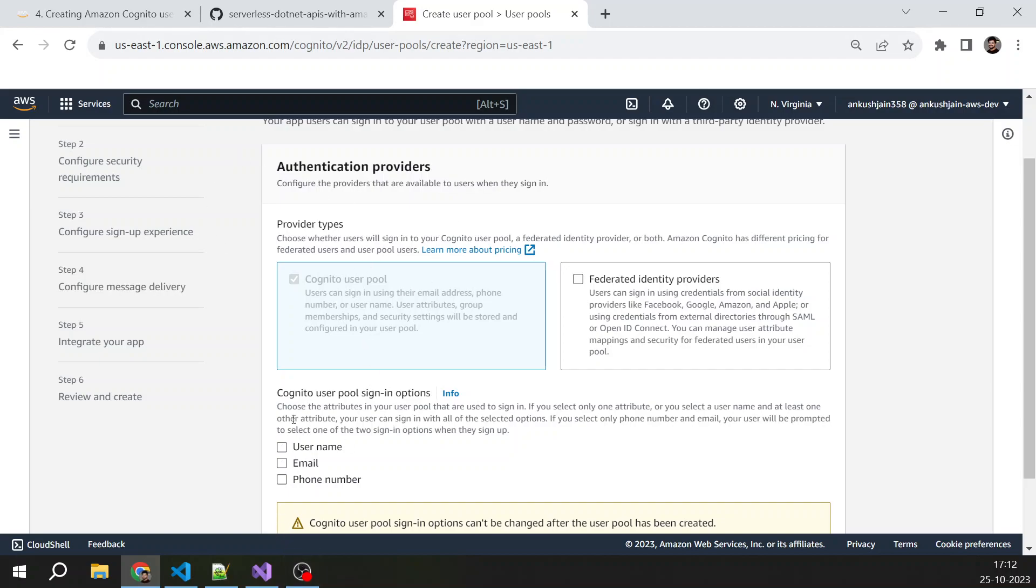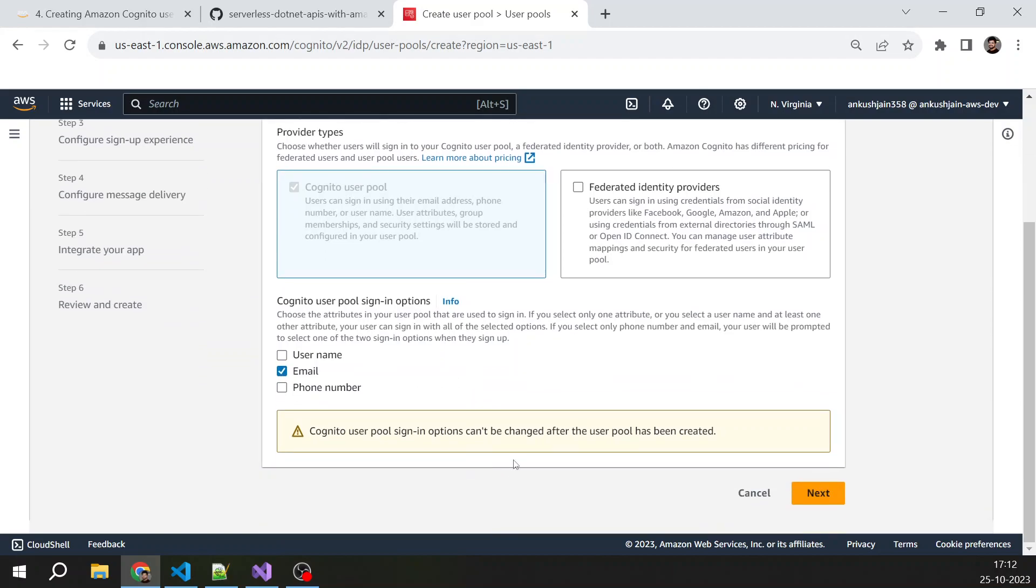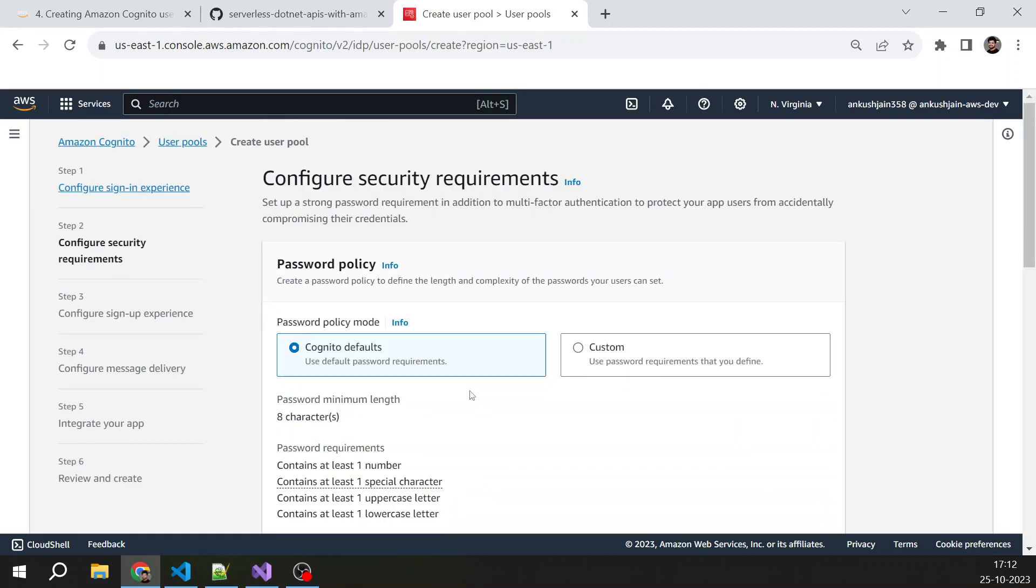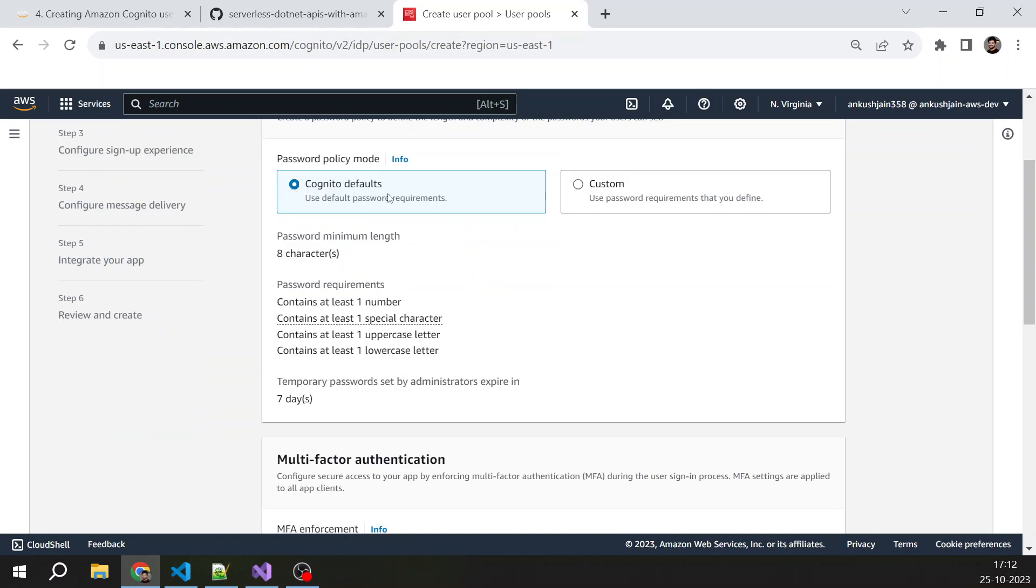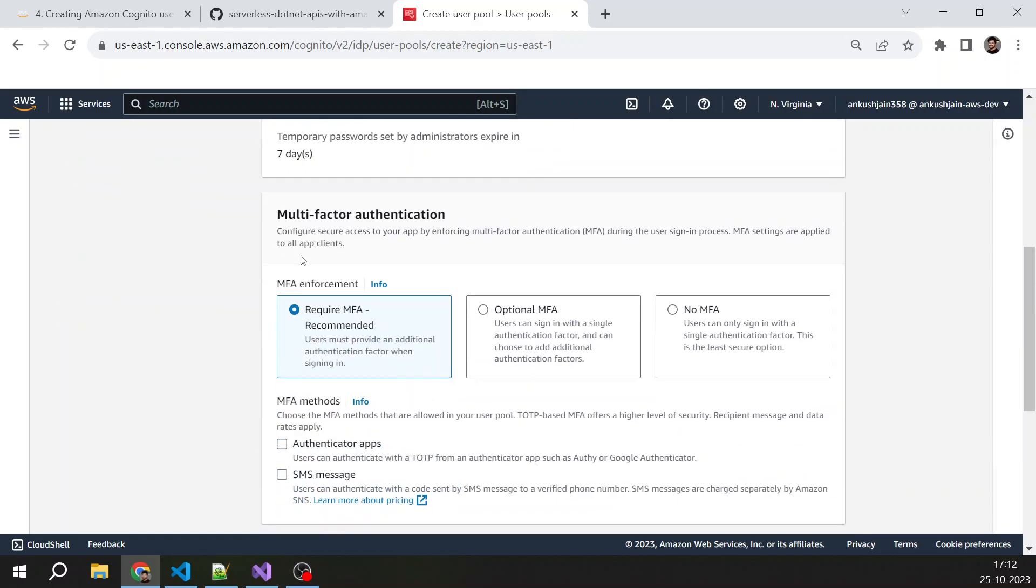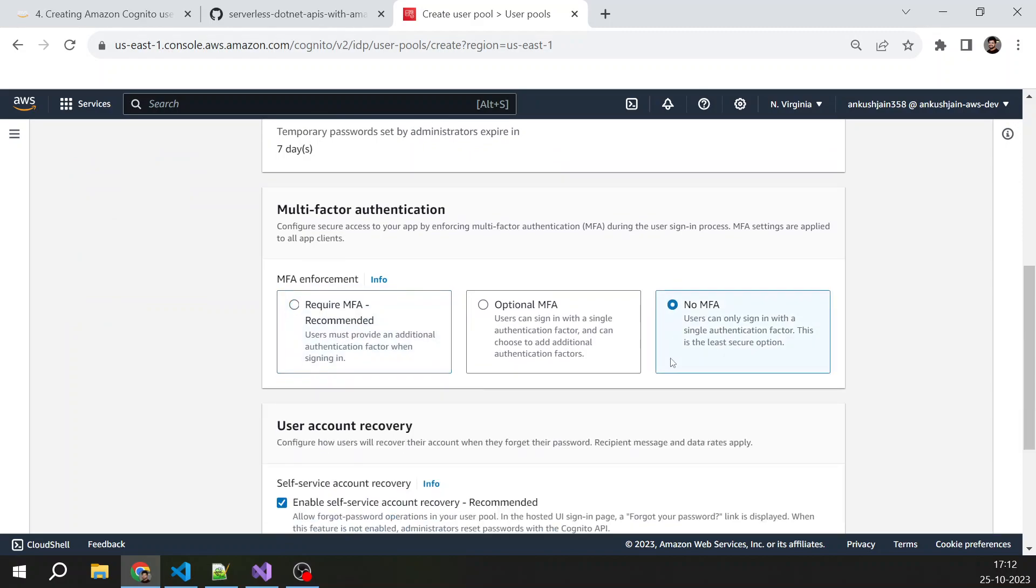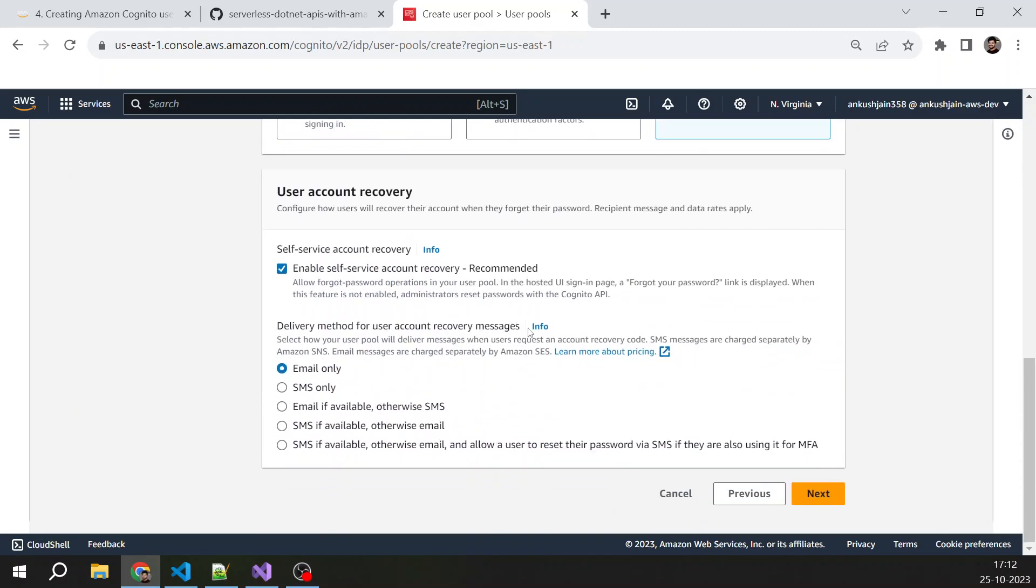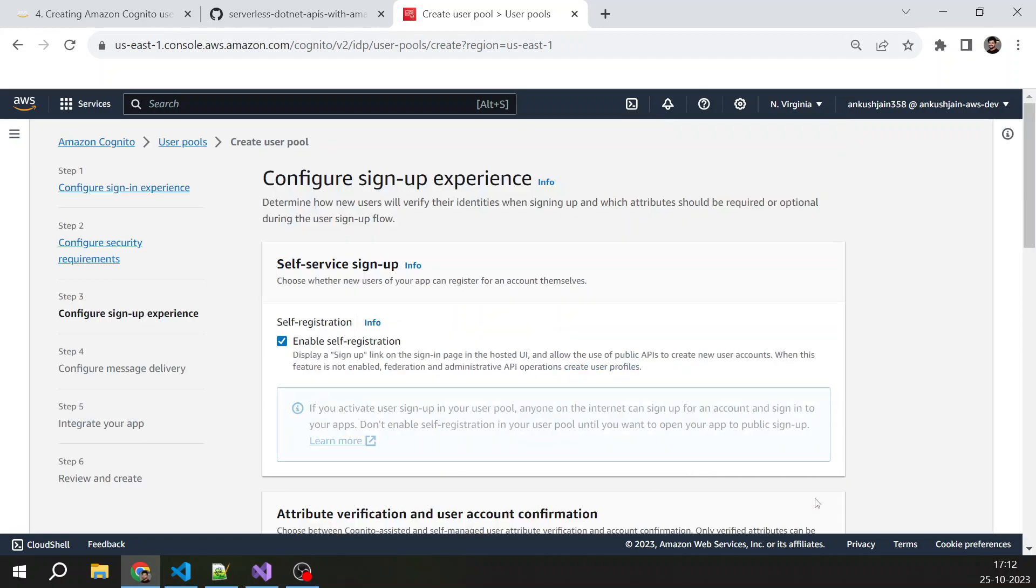We will select what are the sign-in options. I will select email as the sign-in option. For simplicity, I'm going with the Cognito defaults for multifactor authentication. For now, we don't need MFA for the demo purpose. And for the user account recovery, just leave this as it is and select email only because the user will be providing email while registering.